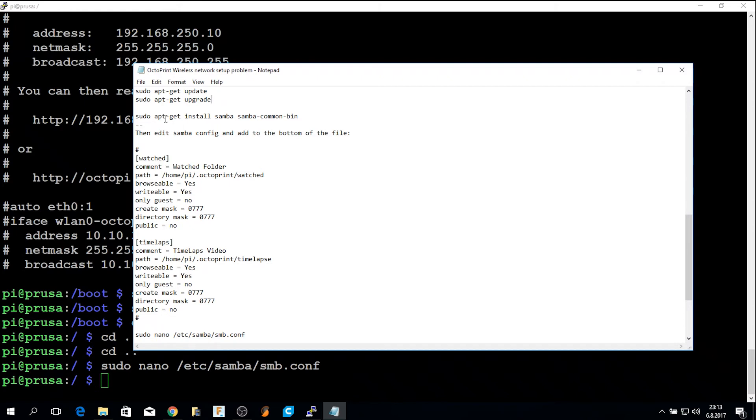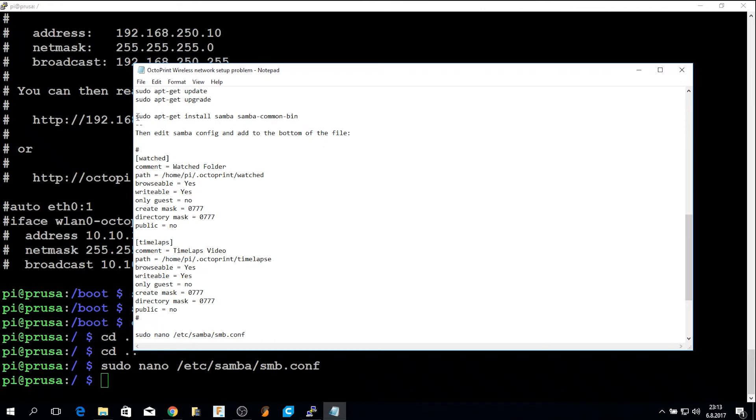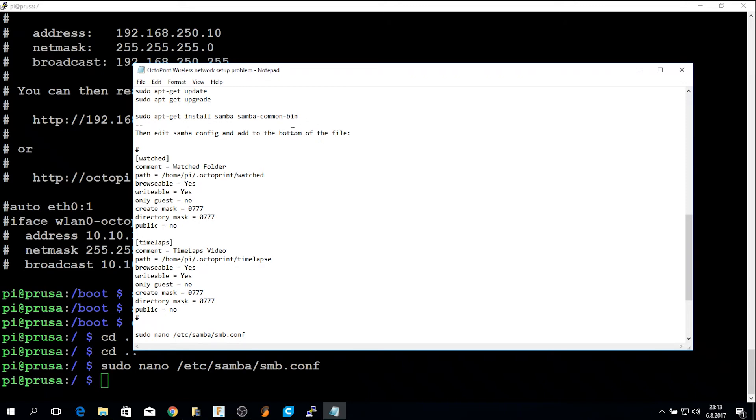After that, you can install the Samba common bin files. And this is the command you have to do: sudo apt-get install samba samba-common-bin. That will install the Samba installation.